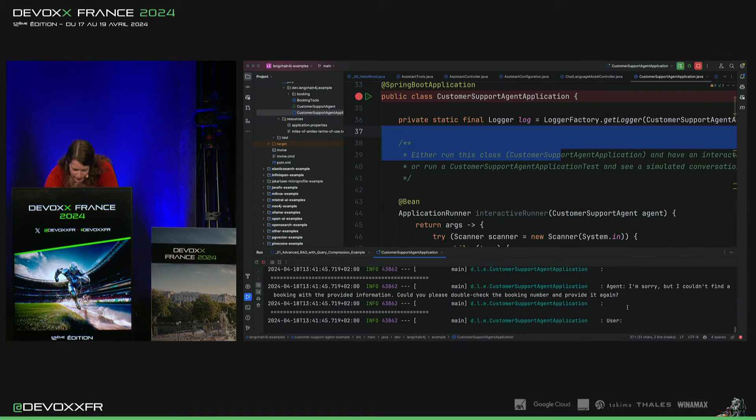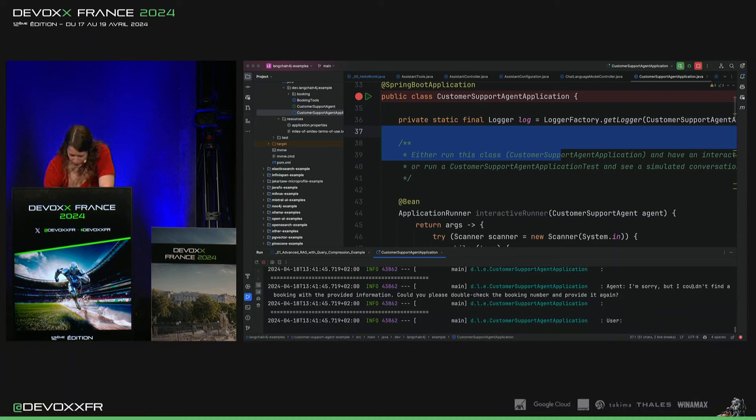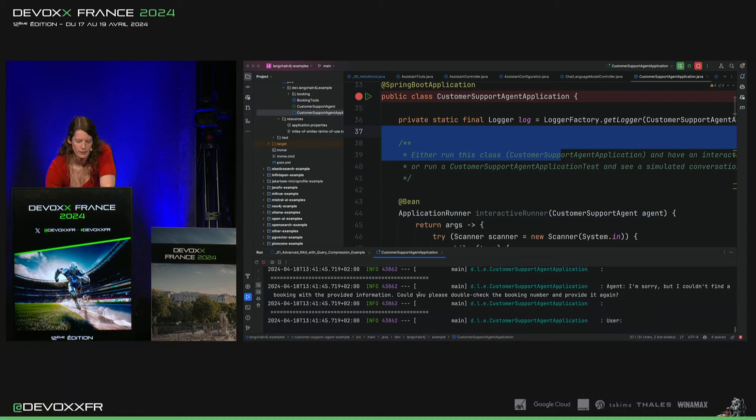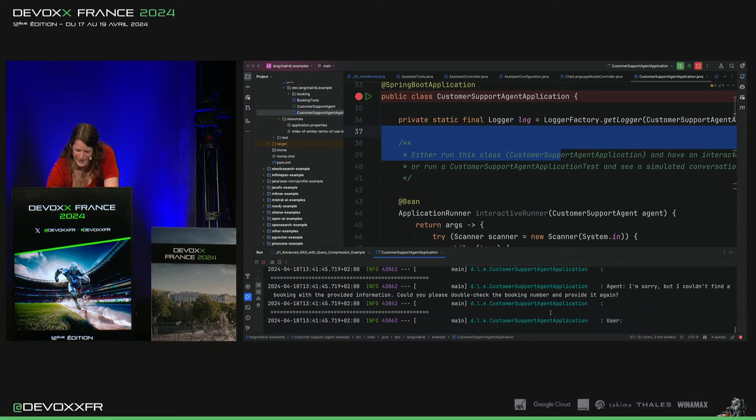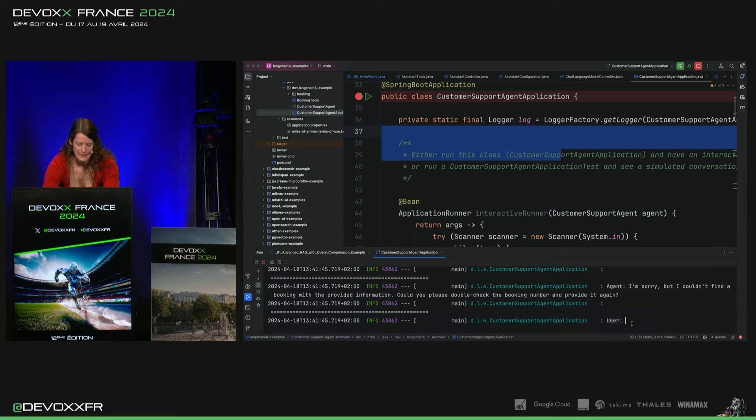Donc, ce qu'il dit, finalement, c'est, désolé, je ne pouvais pas trouver ce booking avec l'information que vous avez donnée. Mais, tu peux vérifier le booking number et donner à nouveau. Bon, ce n'était pas le booking number qui était faux.